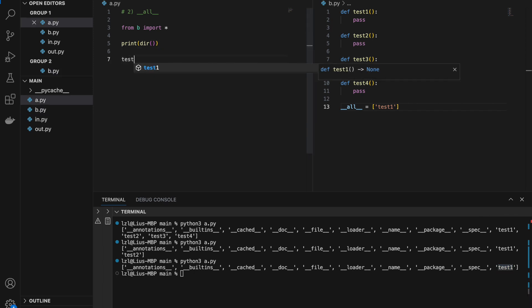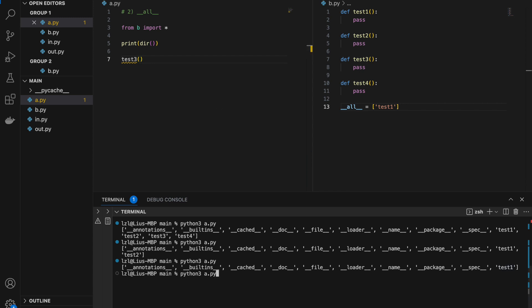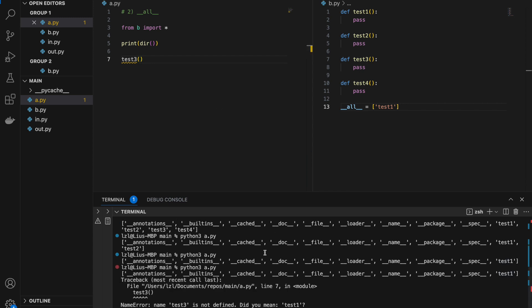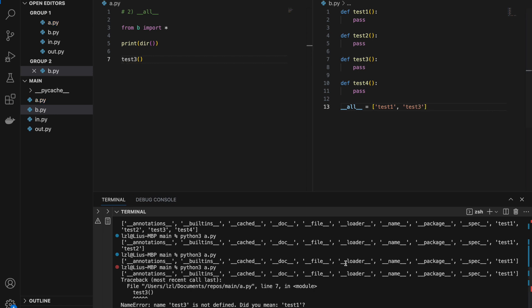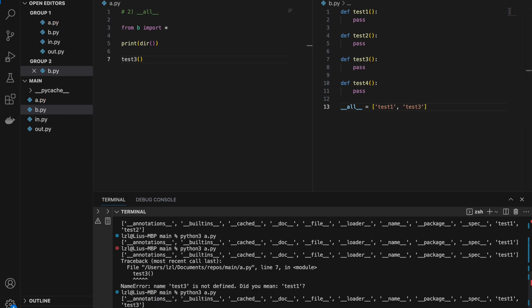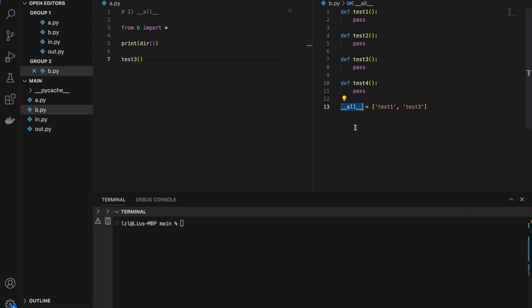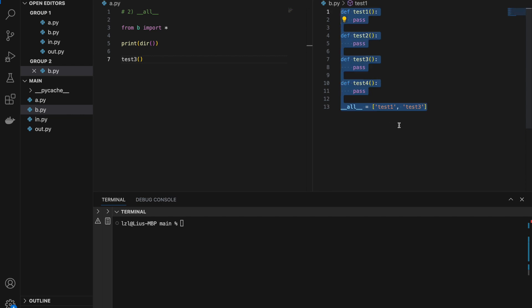And if I try to use test3, I will get an error because test3 does not exist. However, if I want my code to work, I can simply add test3 to __all__. And now my code will work. So the __all__ keyword is actually pretty useful if you have many things in your module and you don't want to export everything.